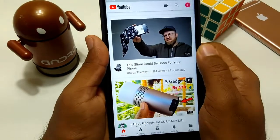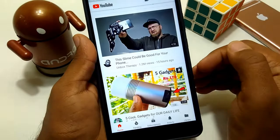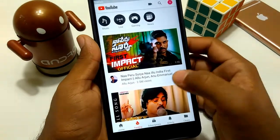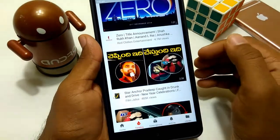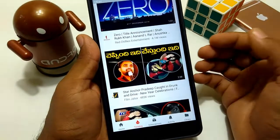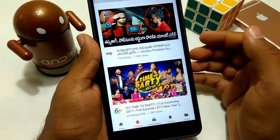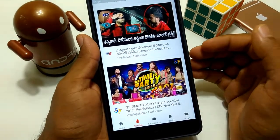Friends, if you go to the next feature, I will show you on YouTube. We are currently running on the Indian trending page. But this is not the only trending page — we don't have to see only the trending page in India; you can see different countries.